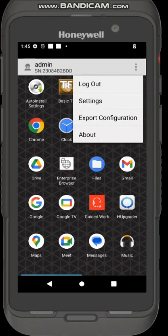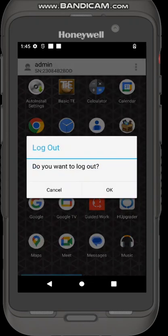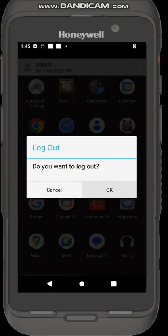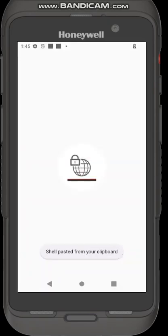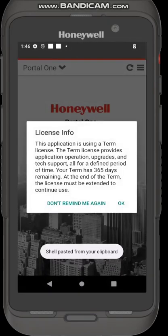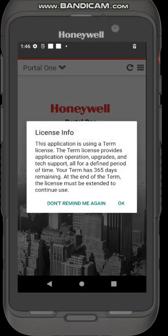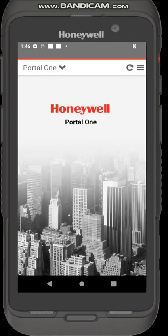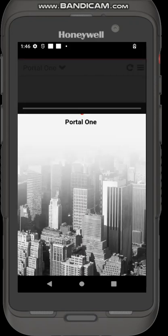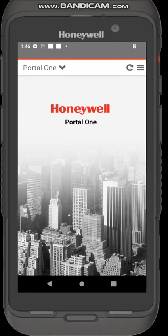I'm just going to log out one more time, go back into the user mode and show you the auto launching of Honeywell launcher of enterprise browser. Press log out, going back to user mode.